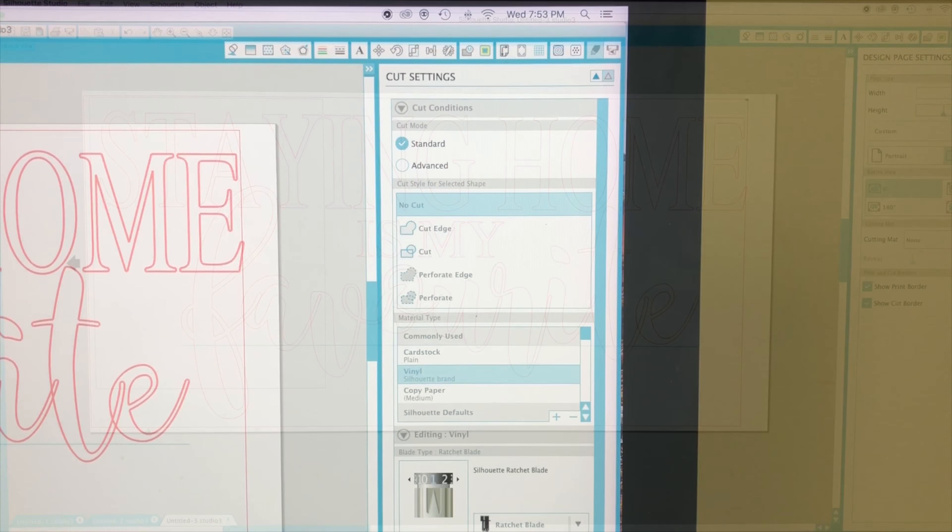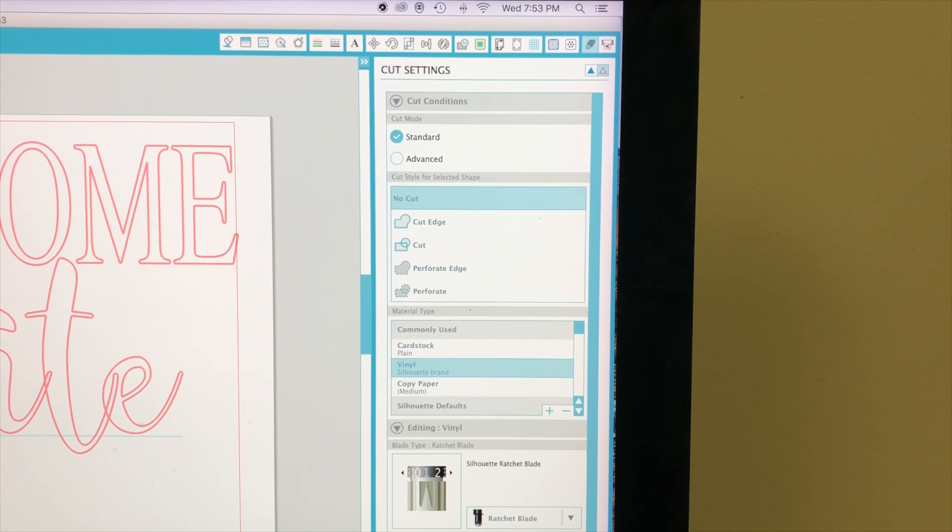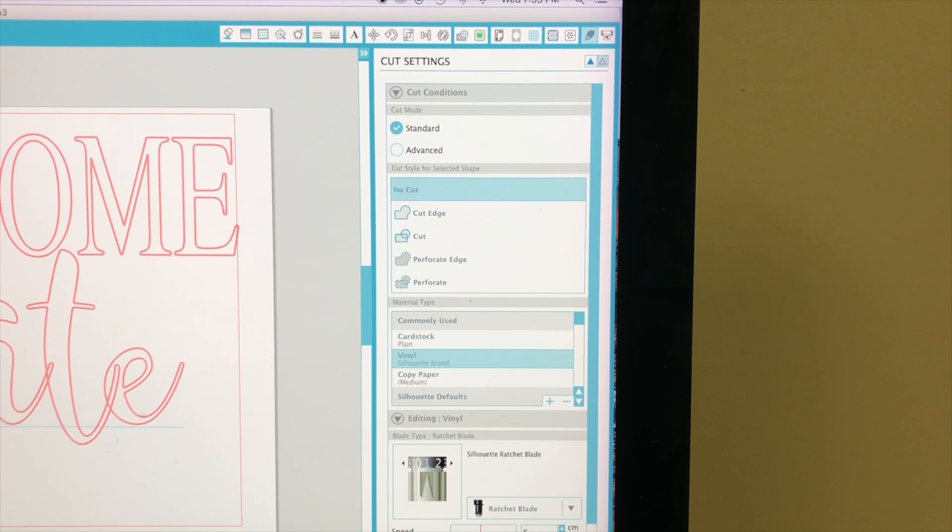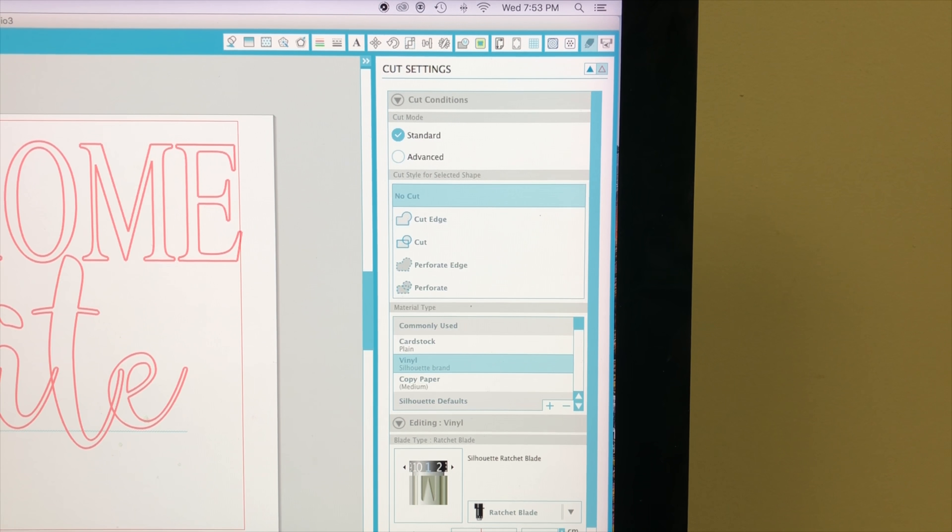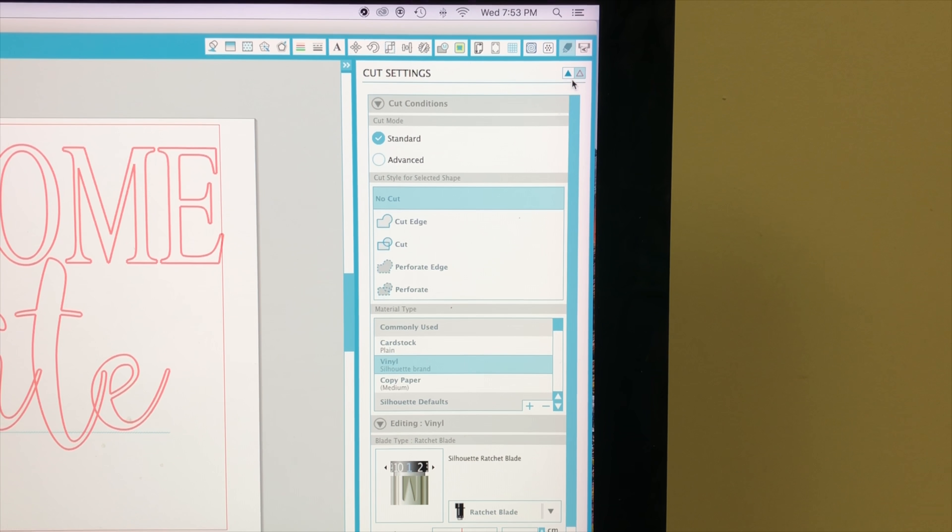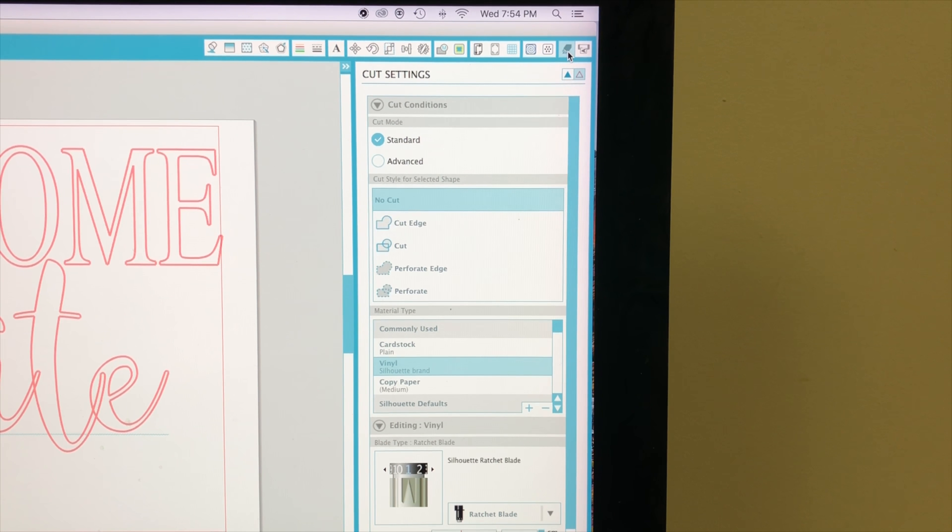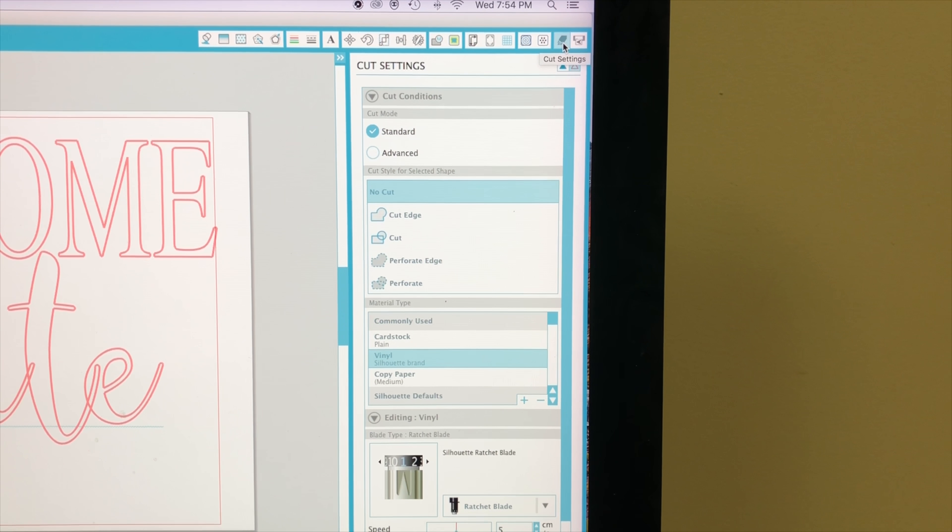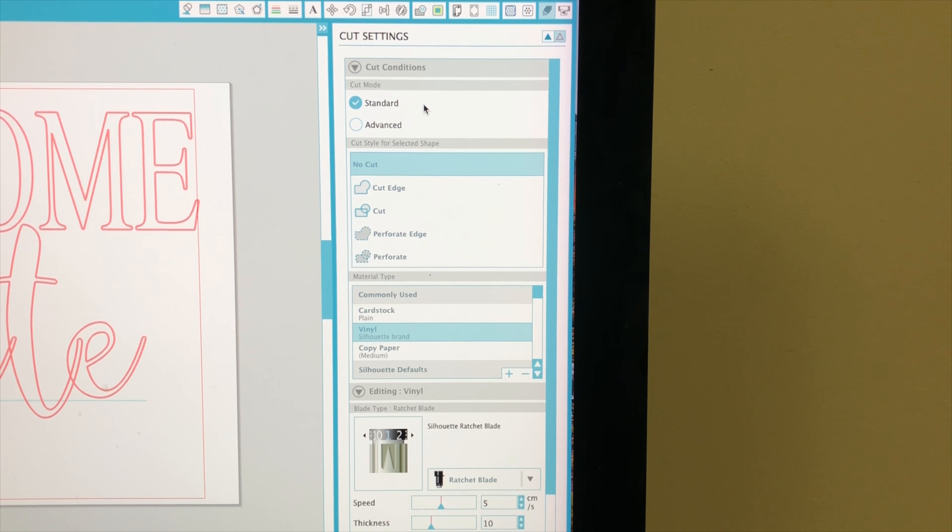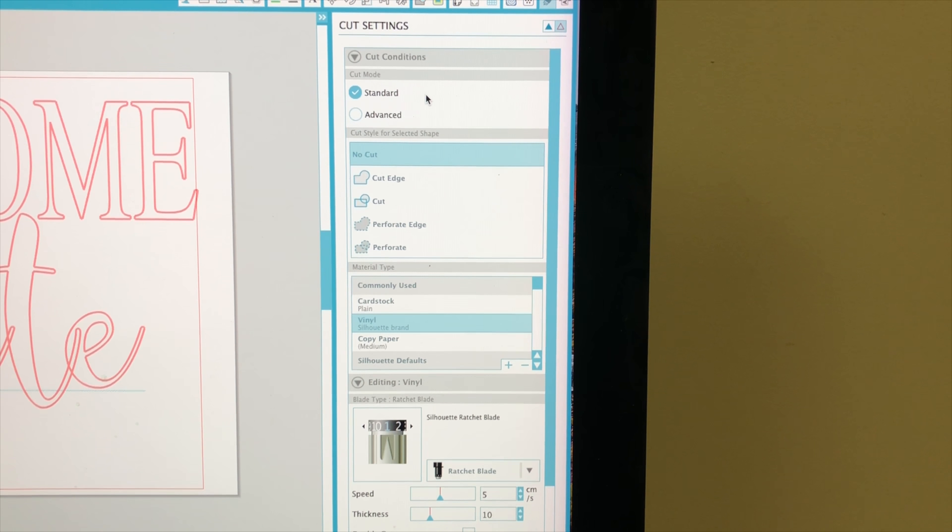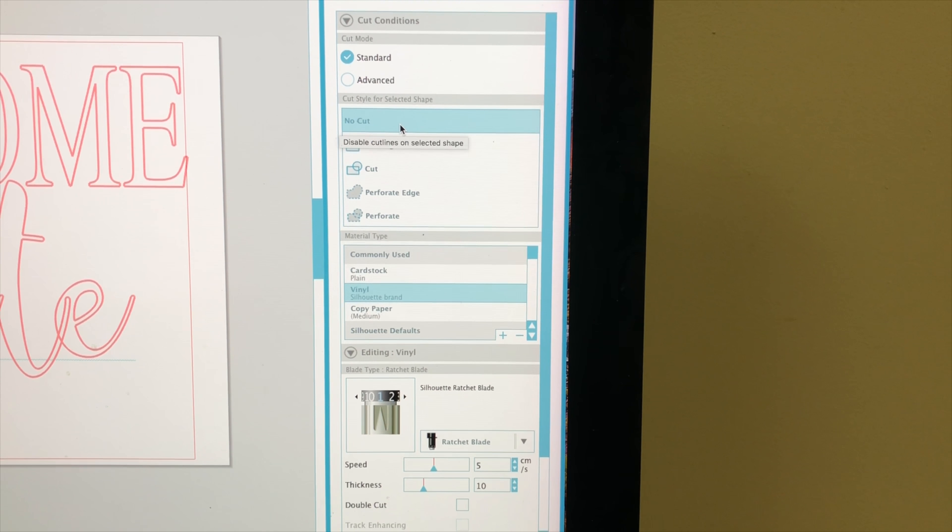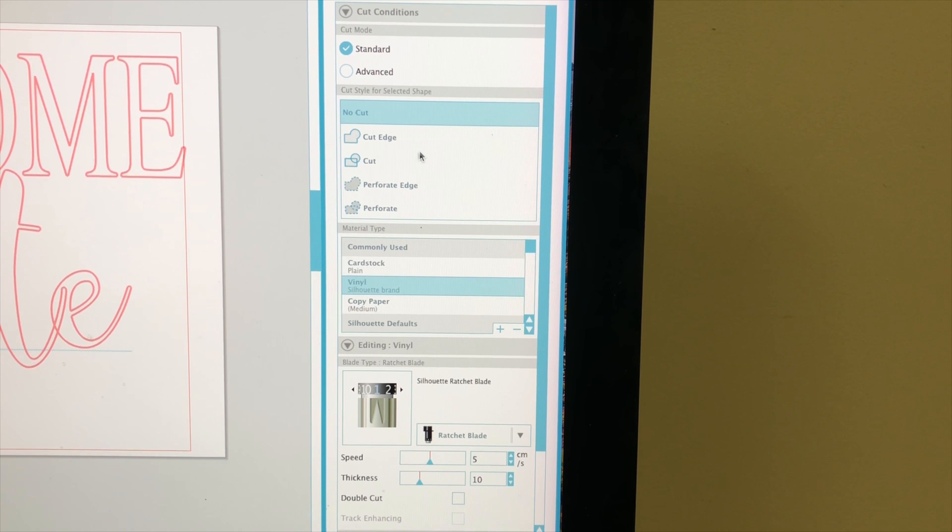The next step is to change the settings in order to use the contact vinyl. I'm going to go up to this icon at the top right hand side that says cut settings. I'm going to make sure that my cut condition and my cut motor set to standard. Here I have selected no cut.